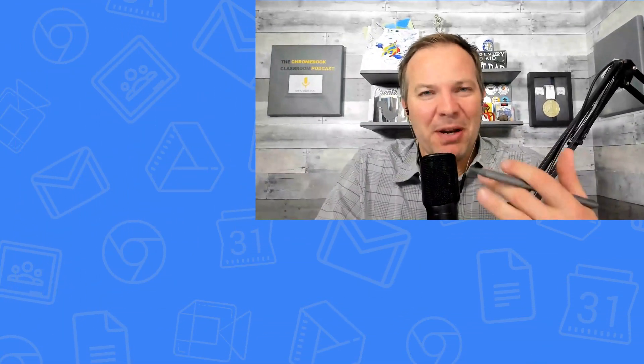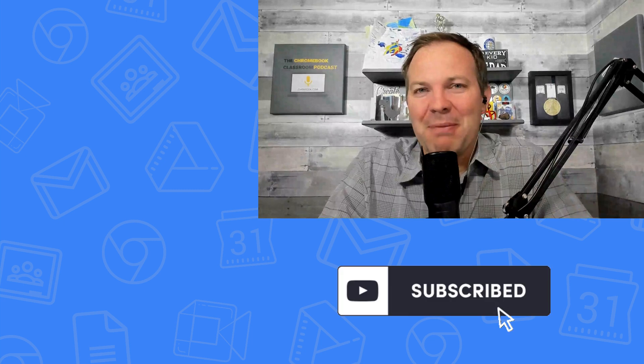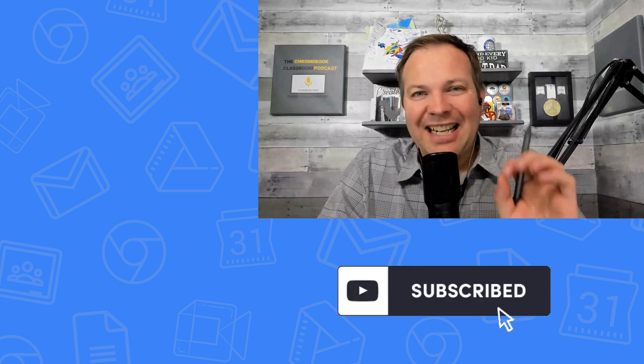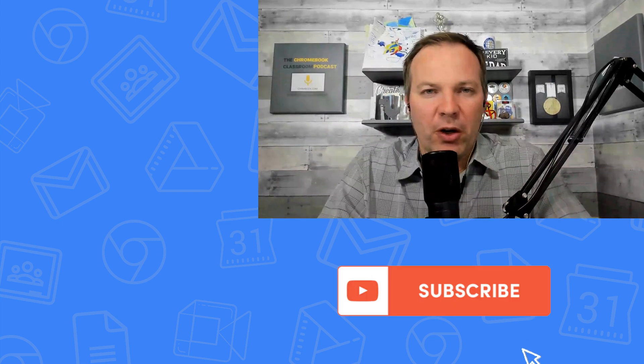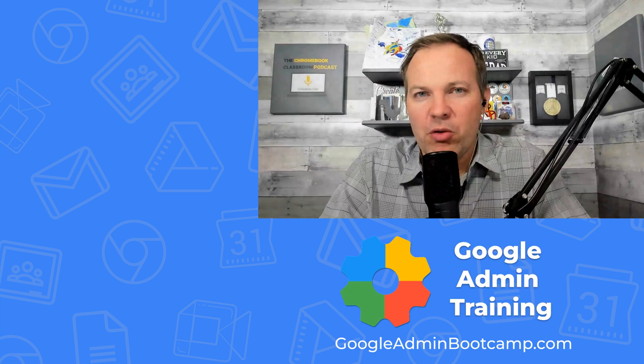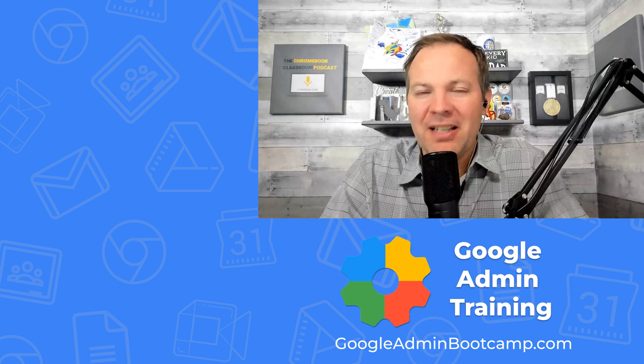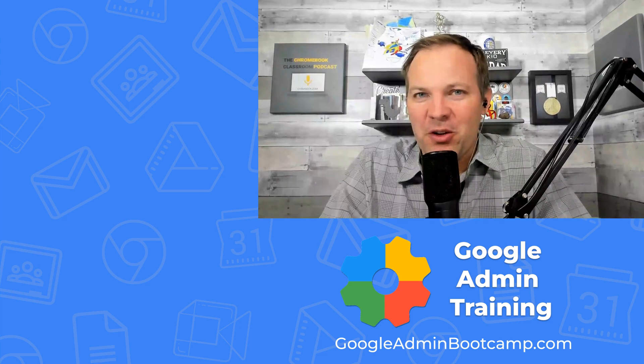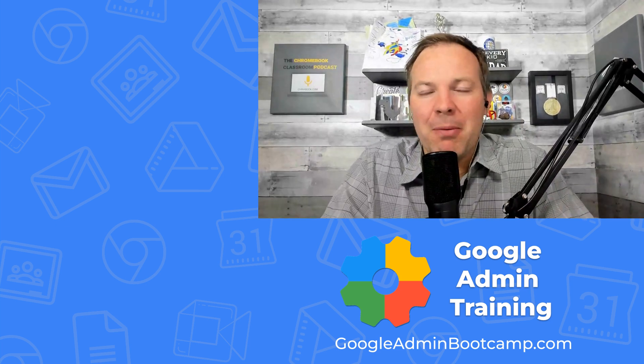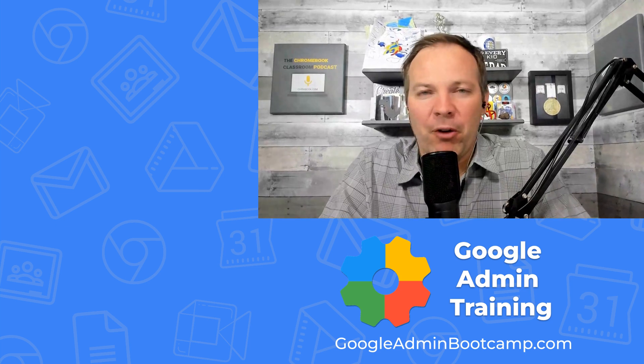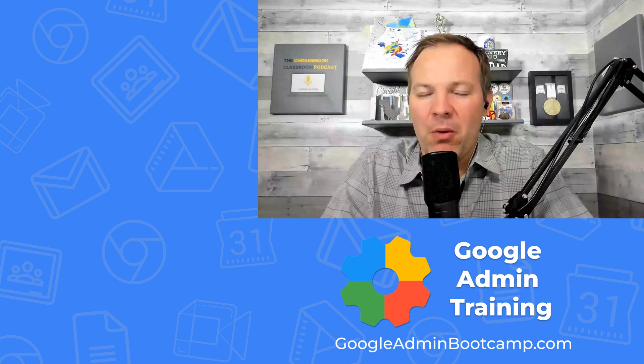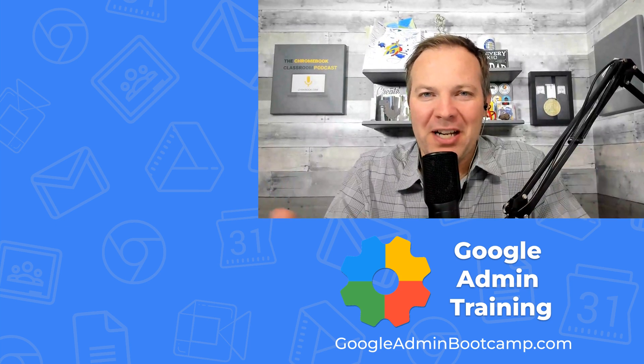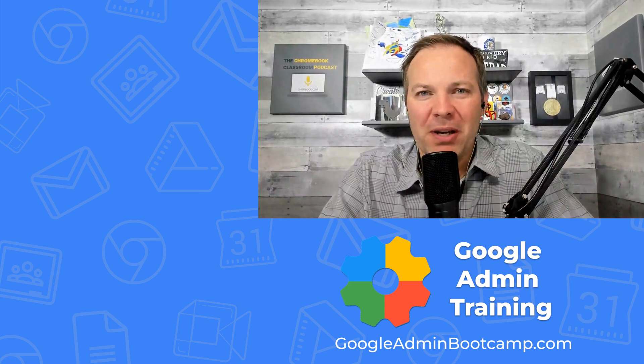If you're interested in more Google admin tips like this, make sure you subscribe to the channel. And if you're interested in in-depth training on how to use the Google admin console effectively, I'd like to invite you to join me for the Google admin bootcamp, my live virtual training that will cover all aspects of managing a Google workspace domain.